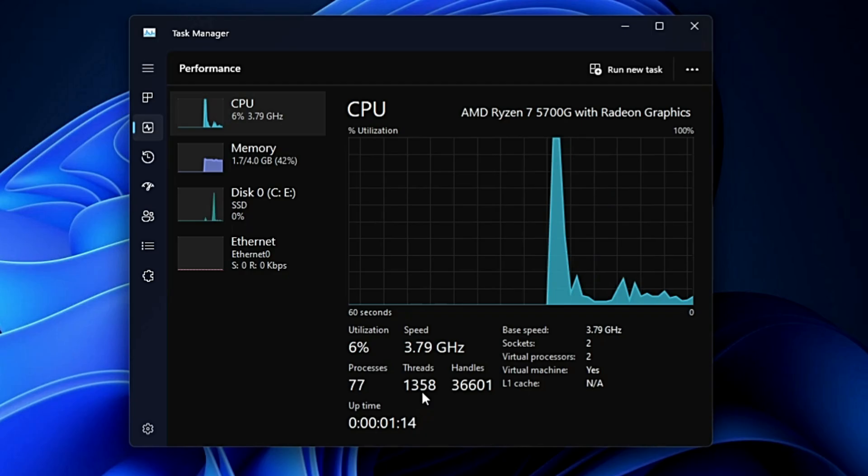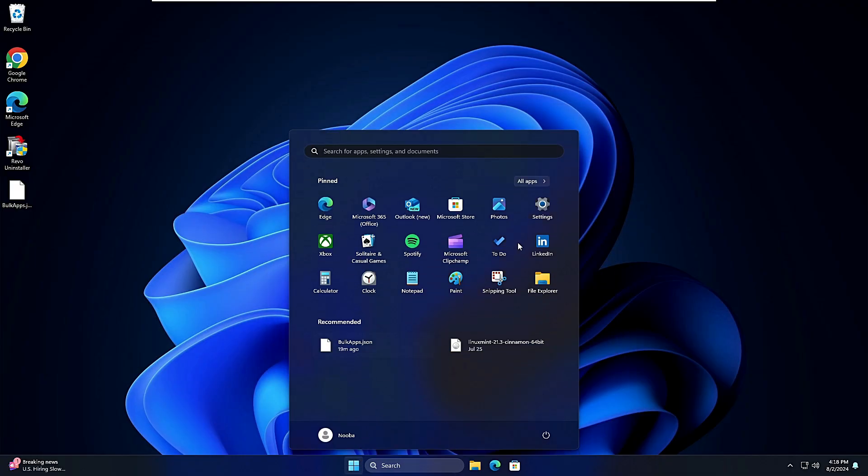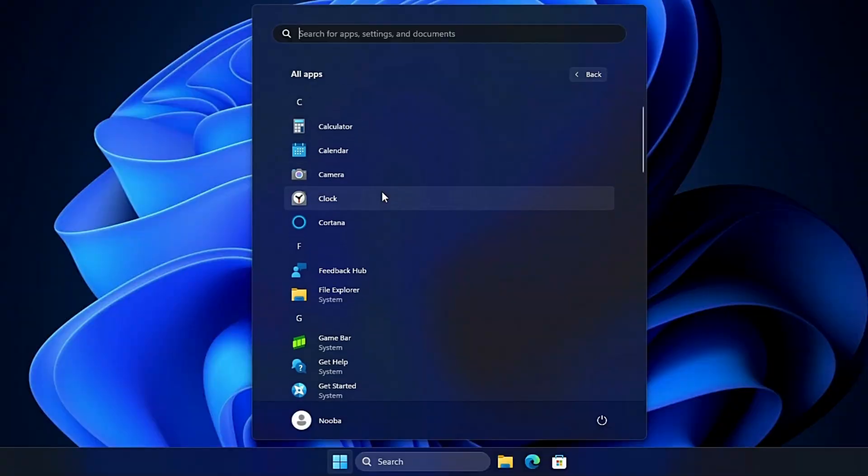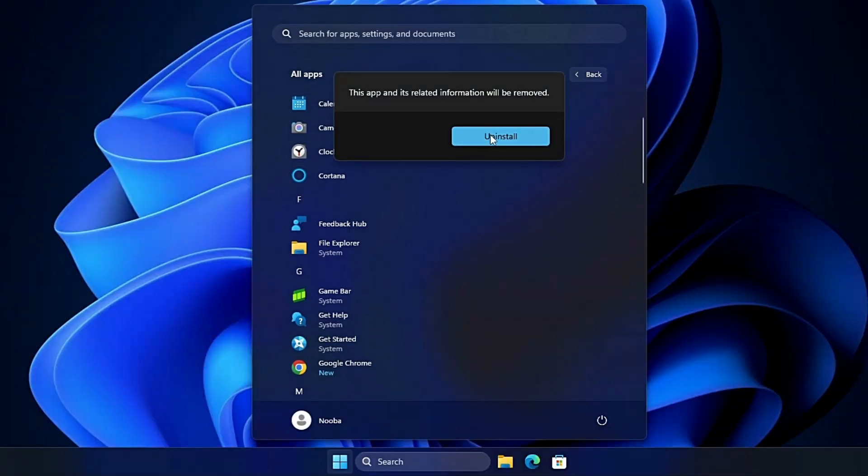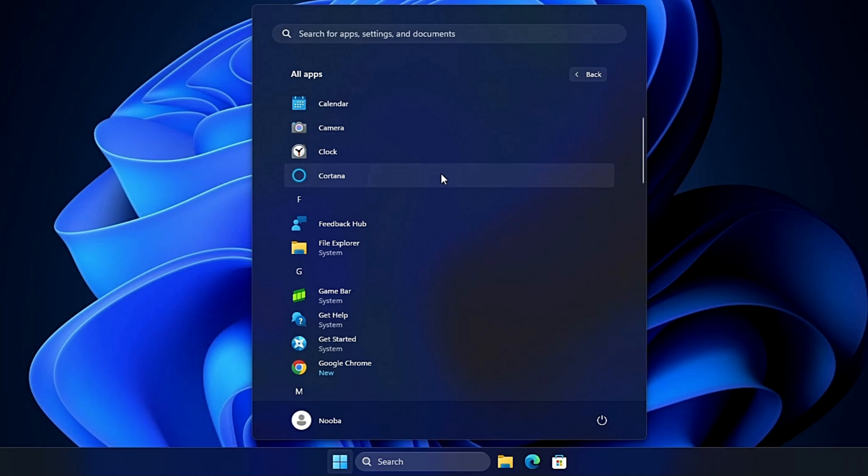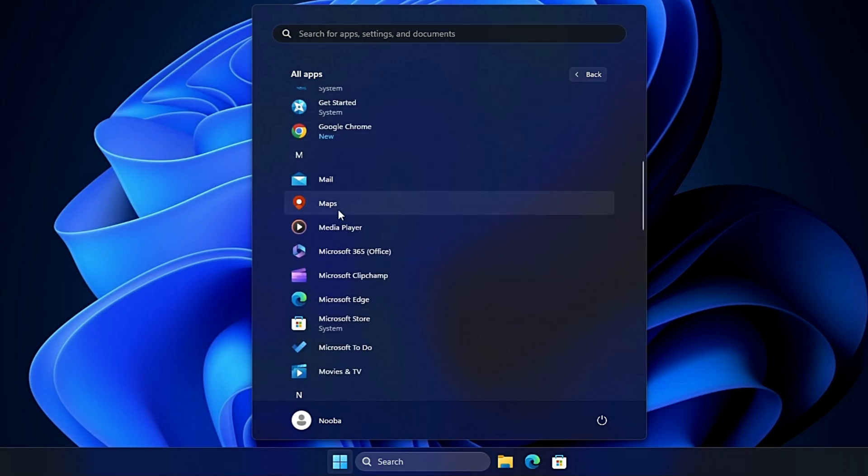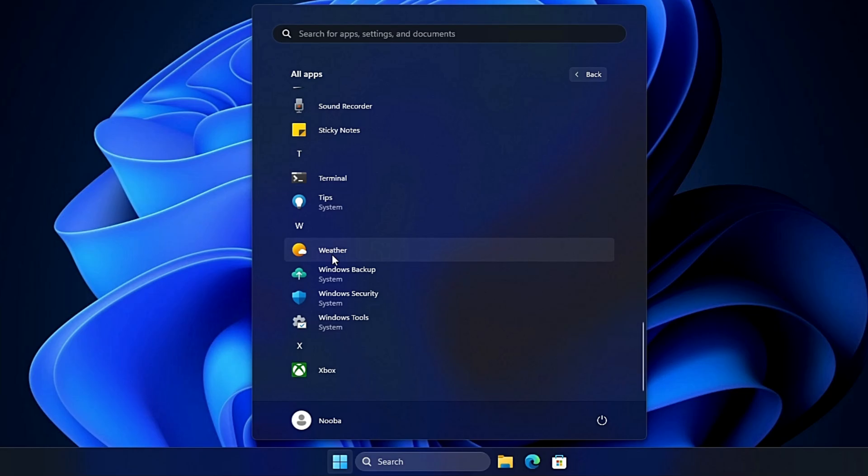Now additionally what else you can do: click on the Start icon, click on All Apps. There you will find many other kinds of bloatware like Cortana. You can go ahead and uninstall if you don't need. Similarly Feedback Hub, you can go ahead and uninstall it and so on. Whichever bloatware you don't want, you can go ahead and disable them.